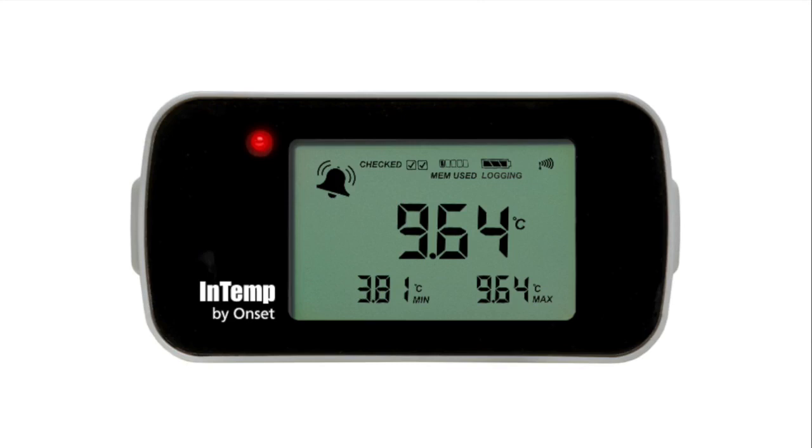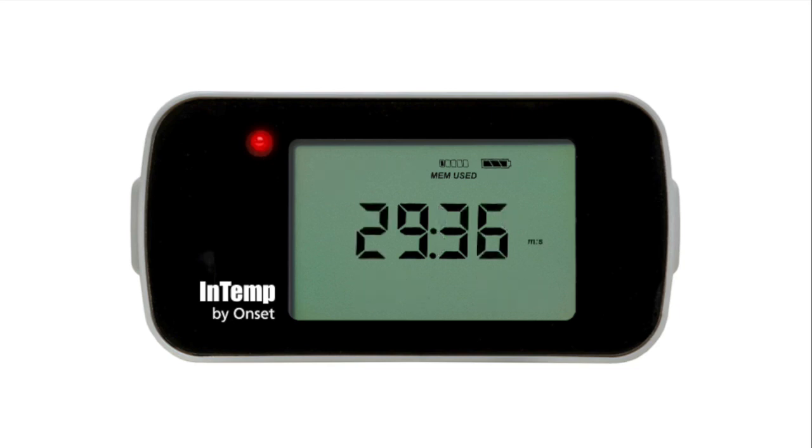If a CX400 logger has been configured with a delayed start, the screen will show a countdown timer before showing temperature data. A user can override the countdown timer by tapping the Start Override button in the mobile app.